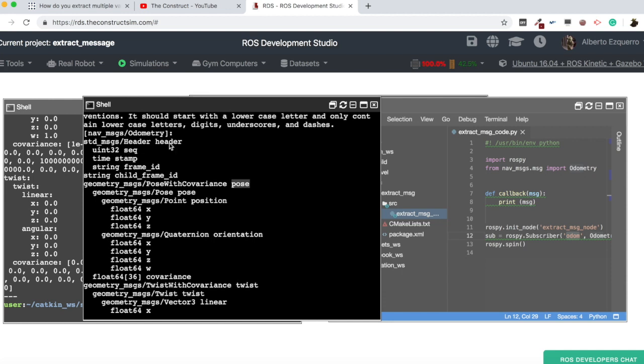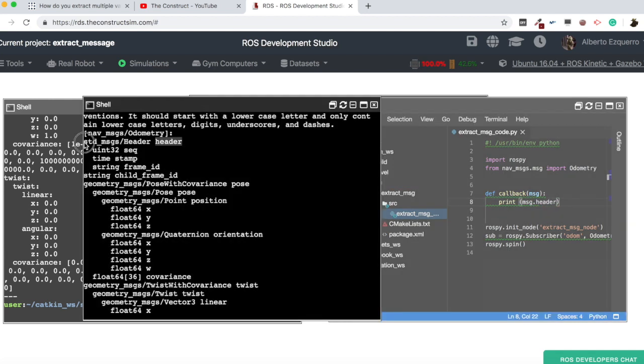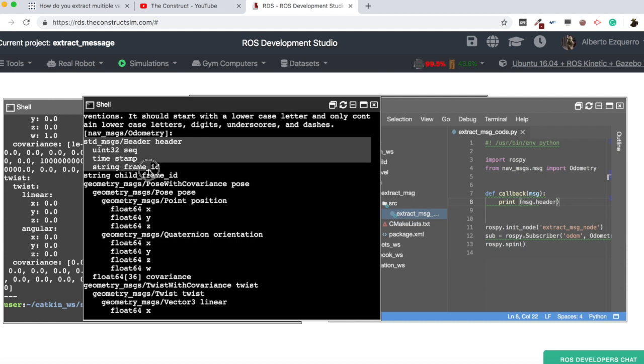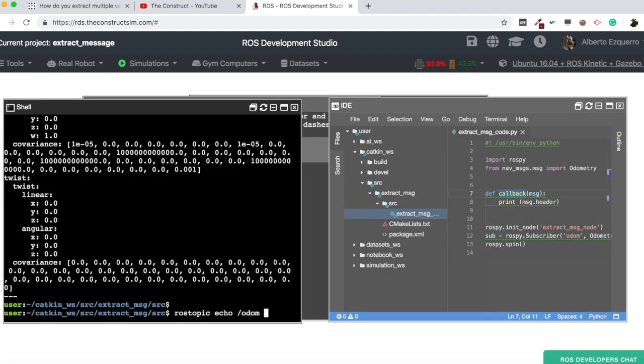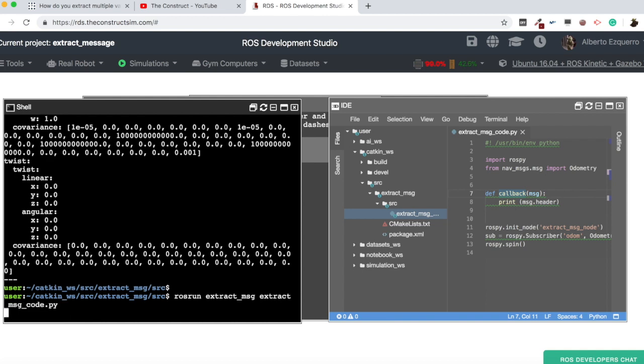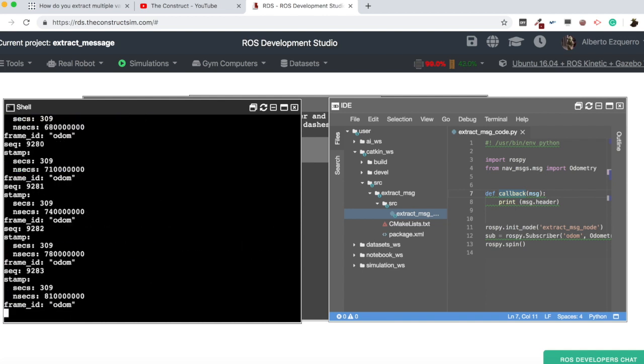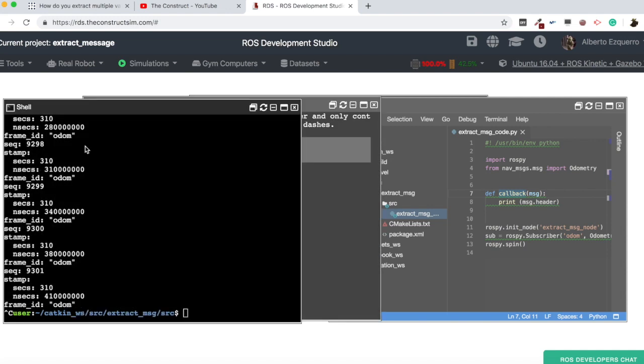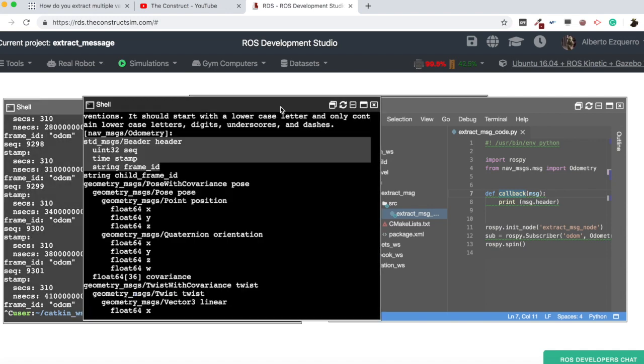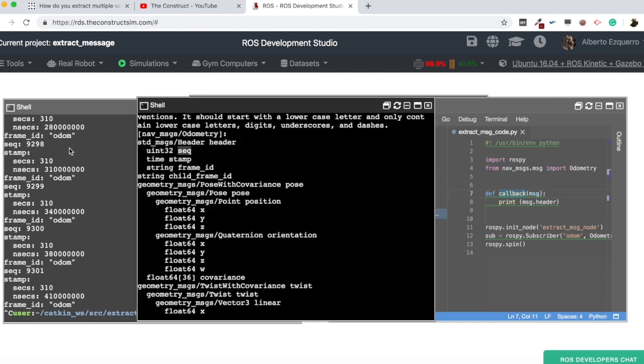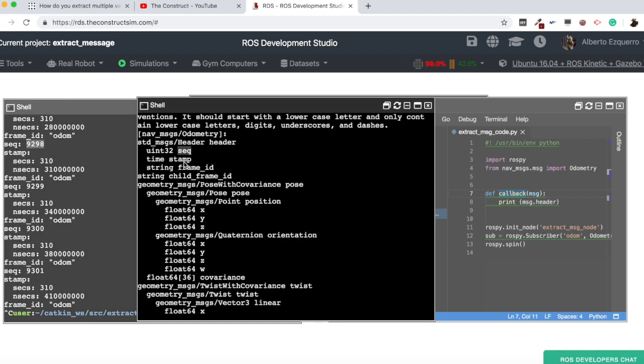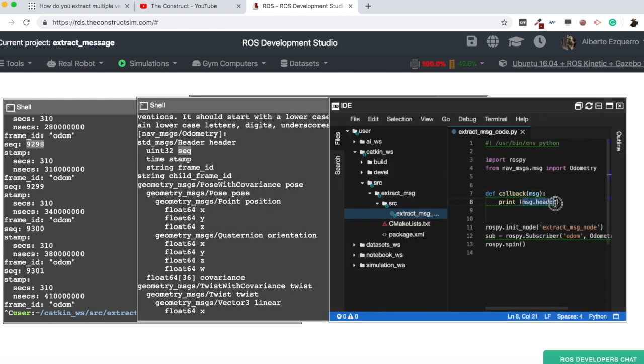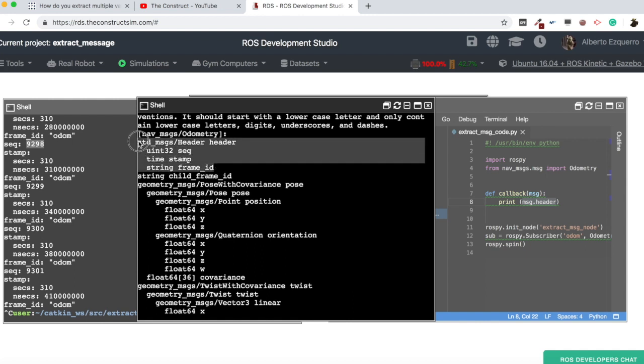Then, for instance, let's say that we are just interested in the seek variable, sequence variable from the header and the x position from the pose. How would we access this? Very easy. So, the message here represents the whole message. Then if we want to access something in the header we have to do is to add here a header. Now, we have this message here, only this one. So, for instance, let's save this. And now if I run my code, now I'm only seeing the header, as you can see.